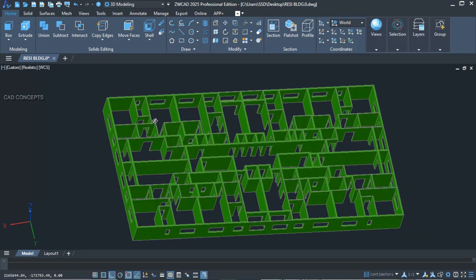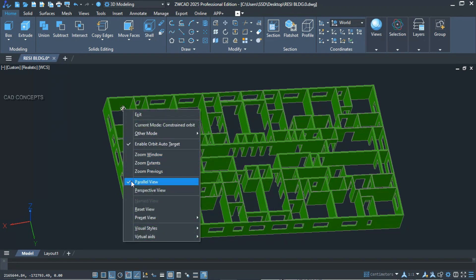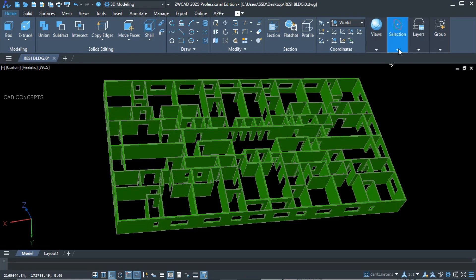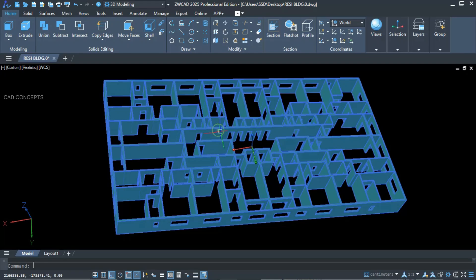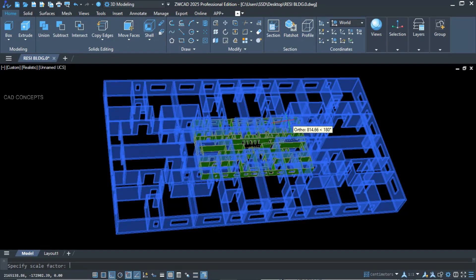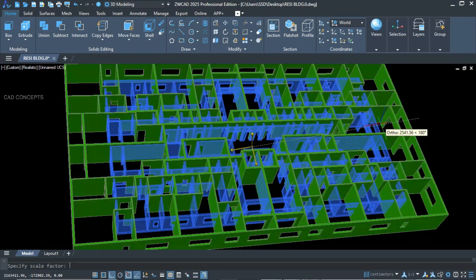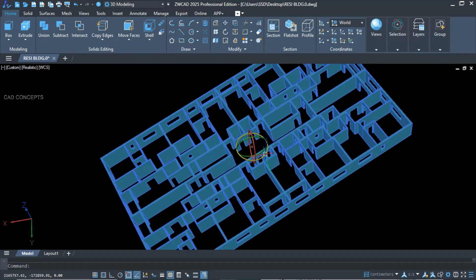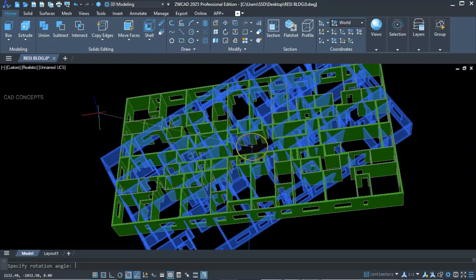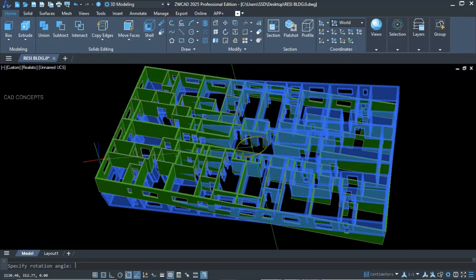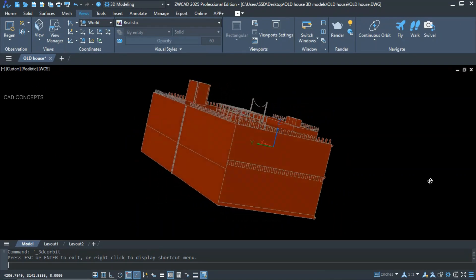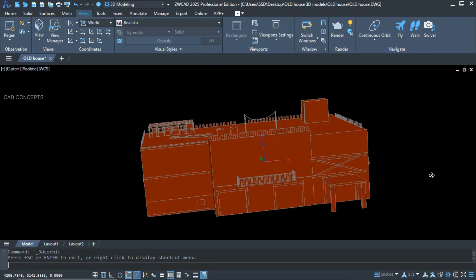Switching to 3D is now easy in ZWCAD 2025. We'll explore a residential building 3D model. You can switch between parallel view and perspective view to transform your viewing experience. The ZWCAD gizmo feature lets you select a 3D model and scale, rotate, or move it along X, Y, or Z axes independently. Whether rotation, scale, movement, or full transform — you can do it all using the gizmo feature, rotating the 3D model straight to X, Y, or Z.